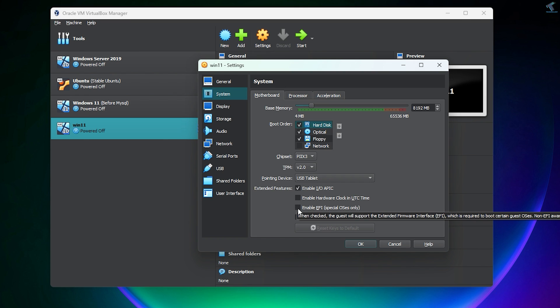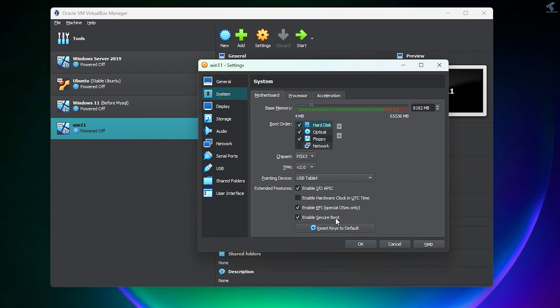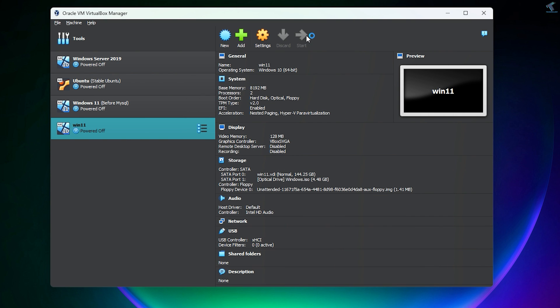Under Extended Features, enable EFI and enable Secure Boot. After that, click OK.